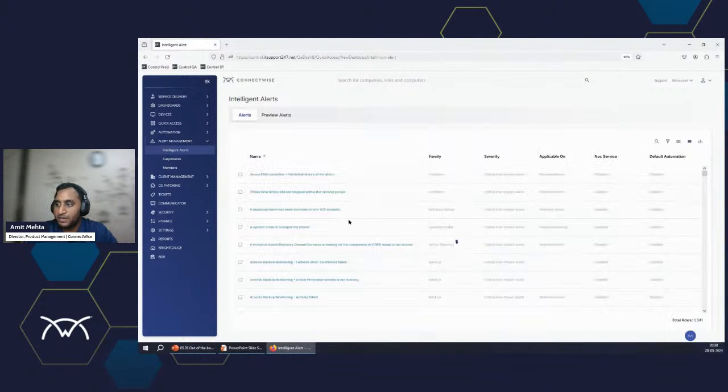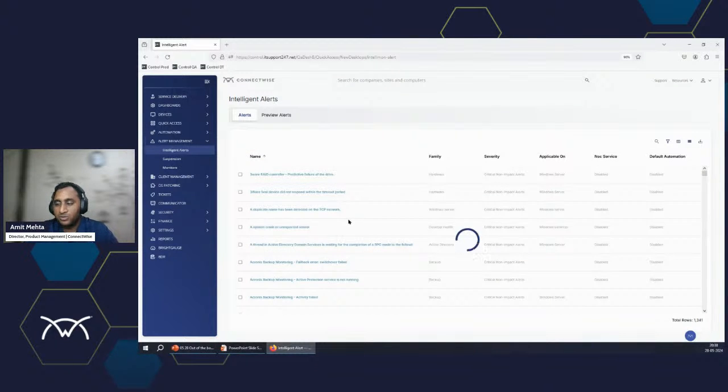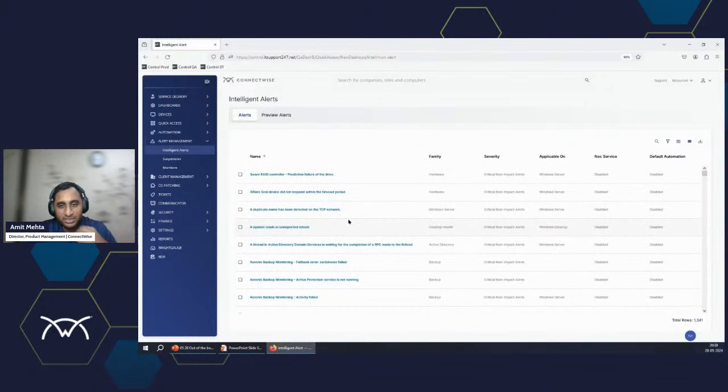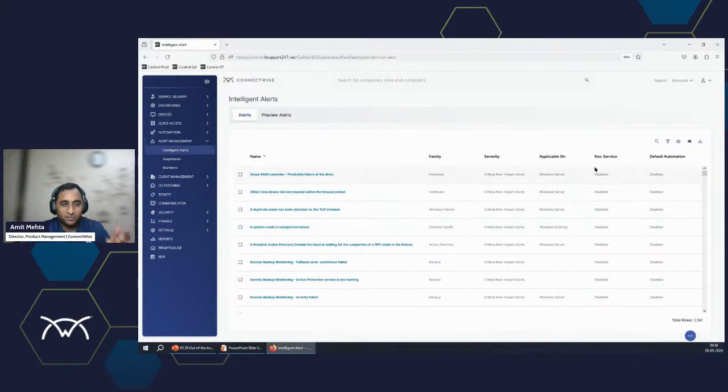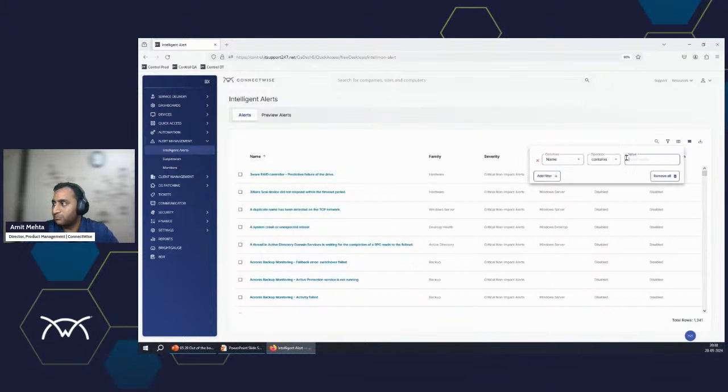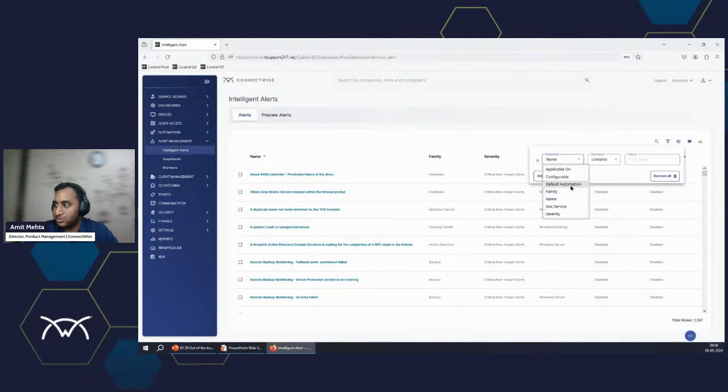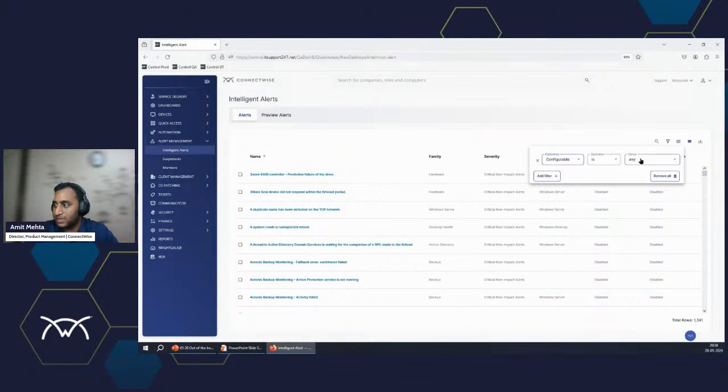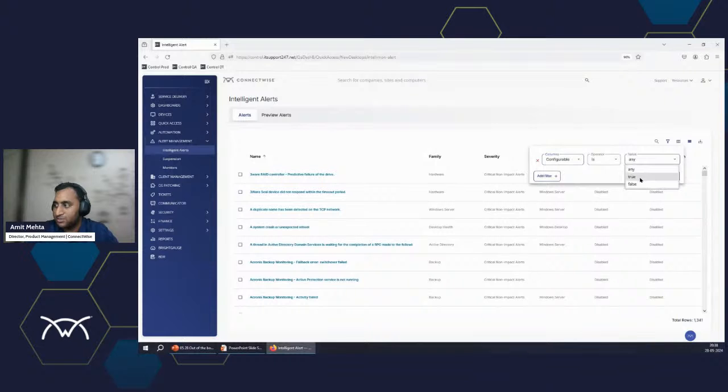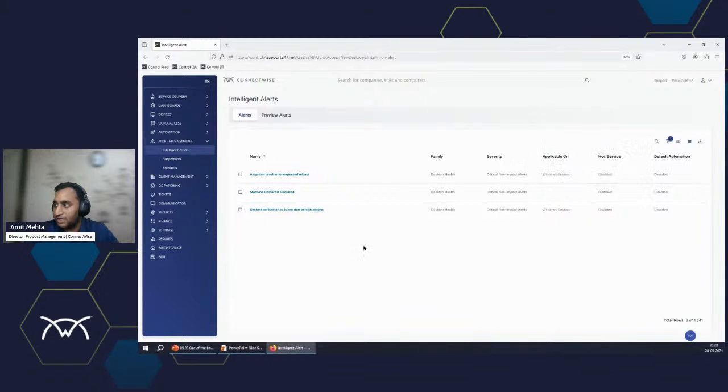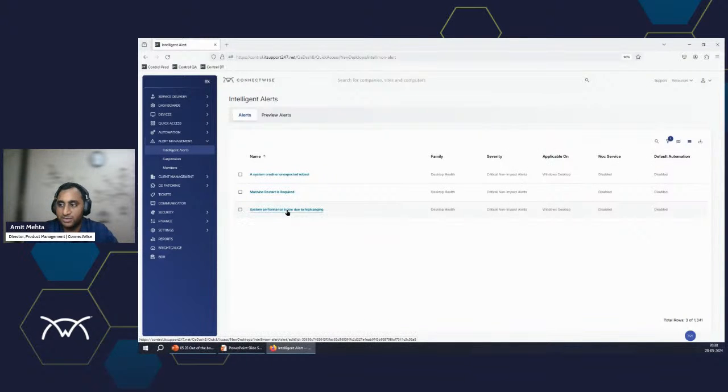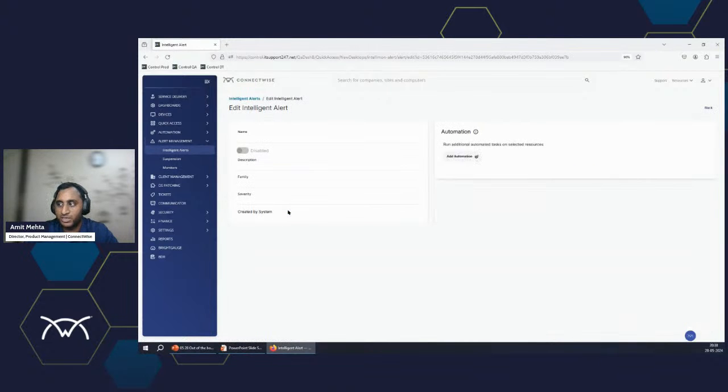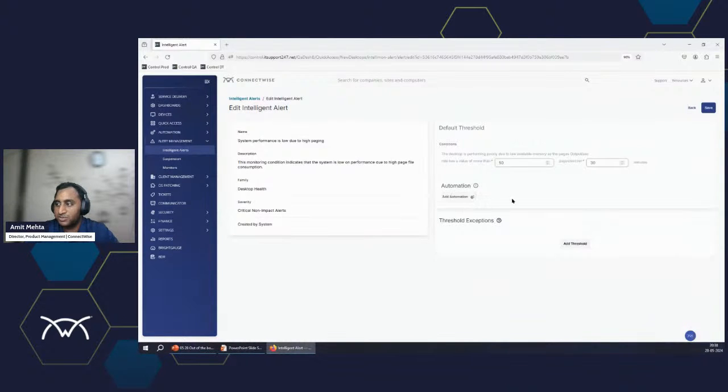Now, these are, again, as I said, these are more of a pre-baked system. But we do provide certain conditions that can be customizable. And I'll say, show me all the conditions that can be customized. Let's pick this one, system performance is low due to paging.